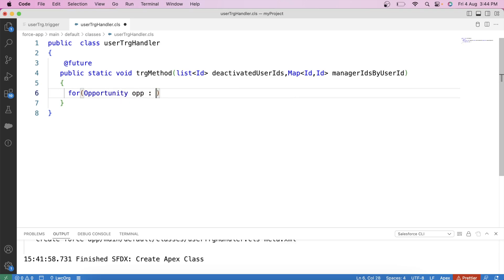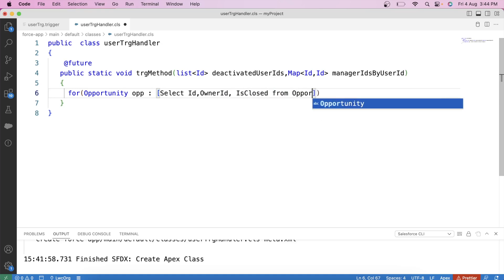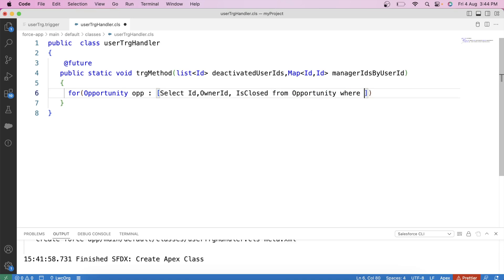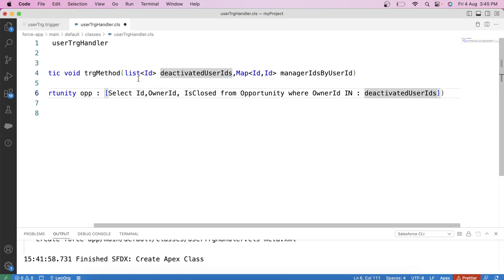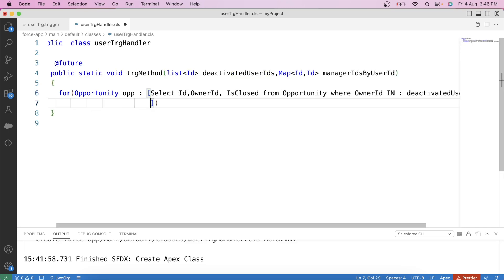The SOQL query selects ID, OwnerId, and IsClosed from opportunity where OwnerId is in our deactivated user IDs list, and IsClosed is false — because we need only open opportunities. At the place of this list, we could also use a set, but we already created a list in our trigger, so we go with the list.